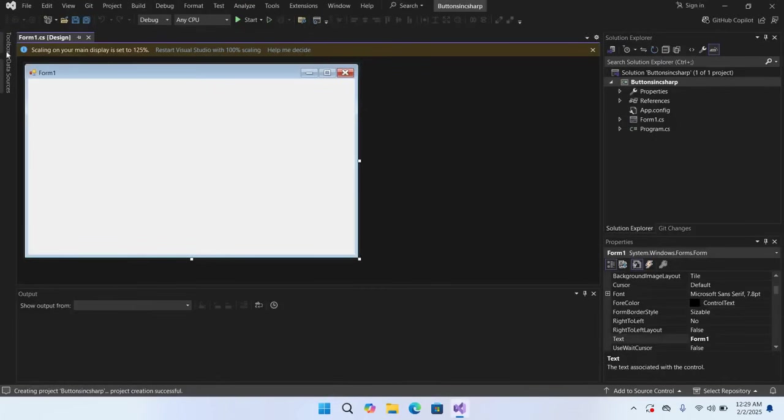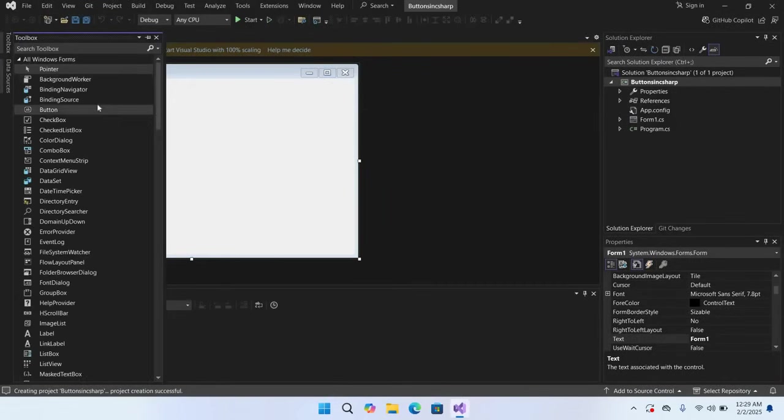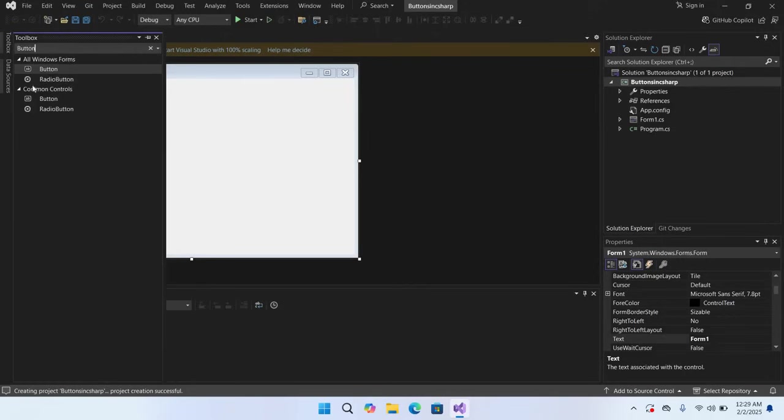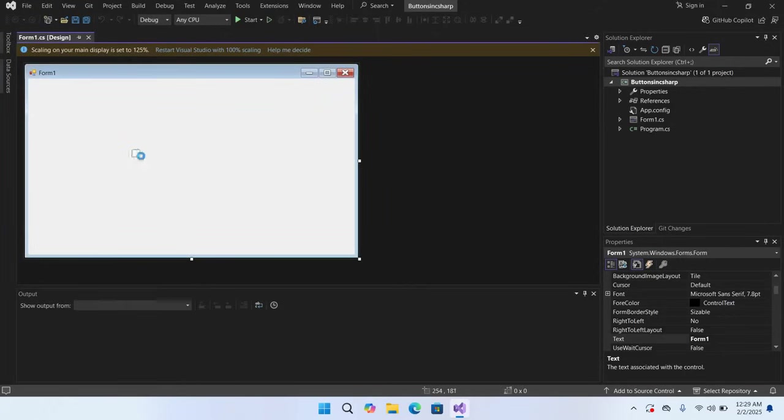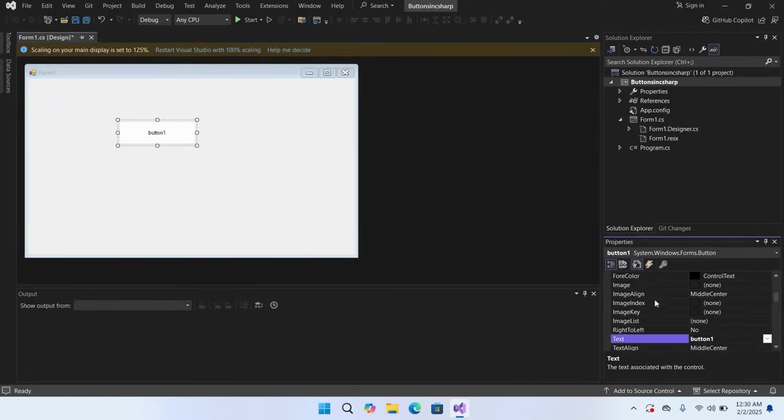We will go to Toolbox and here you search for Button. I'll drag this button to this form. I'll expand it a bit. Now when this button is selected and if we come here, these are the properties of this button. If I go to this Events tab, these are the events of this button.